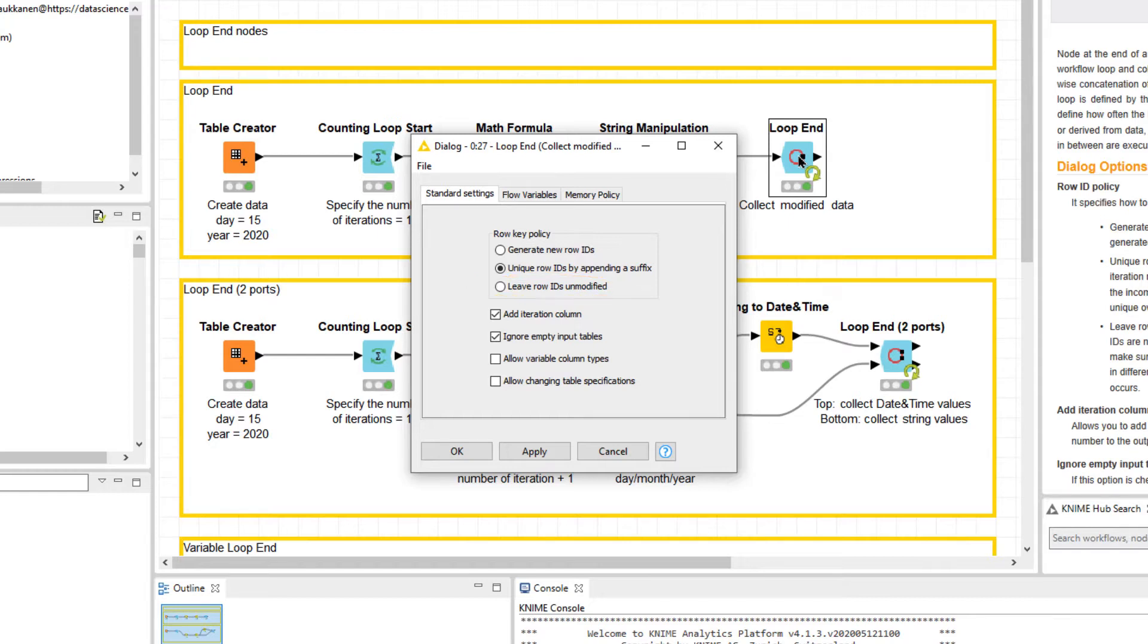Second, we can add an additional column to the final output table that specifies which rows were generated in which iteration.